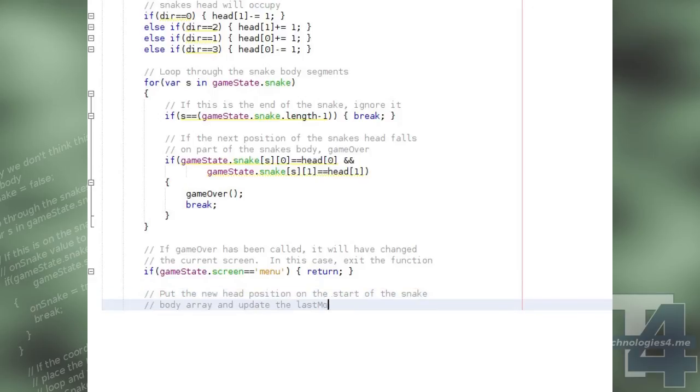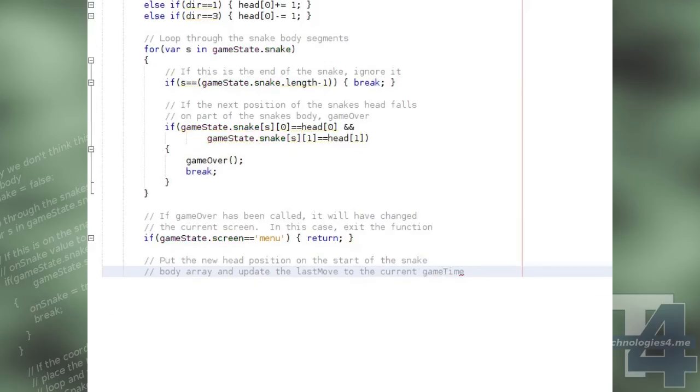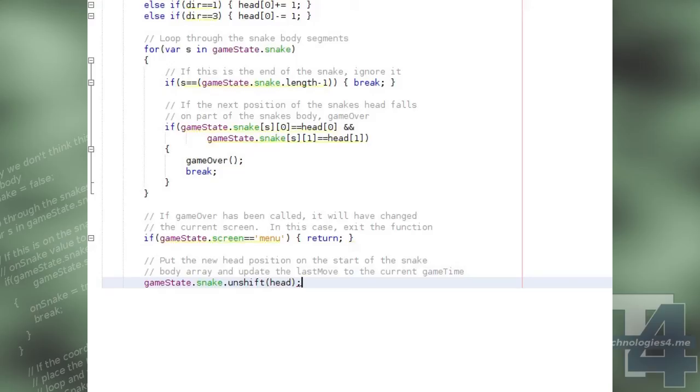Otherwise, as the game is ongoing, we'll stick the new head position onto the beginning of the snake array with unshift, and we'll update the last move time to the current game time.